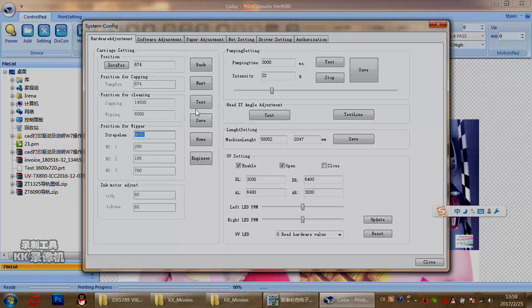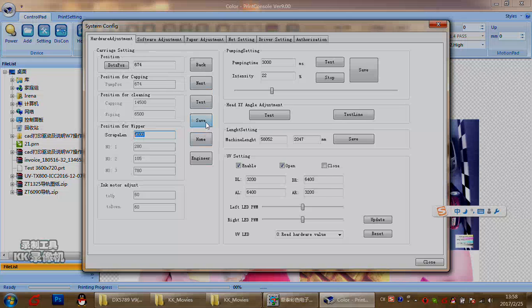In here, home means when you click, the carriage will back to home position. All the dates in here, if you change, please click save. Then all the dates can save.